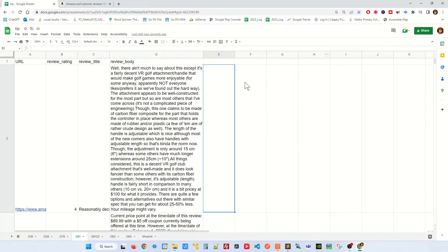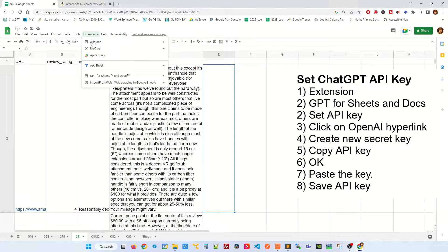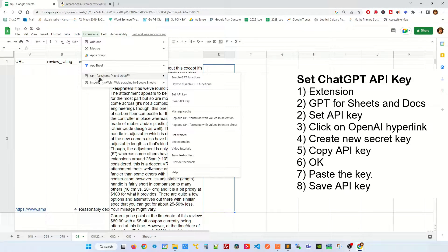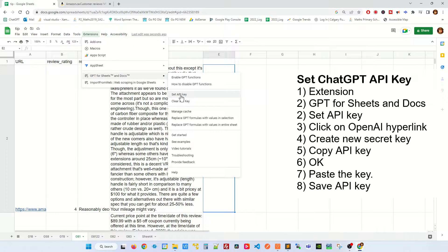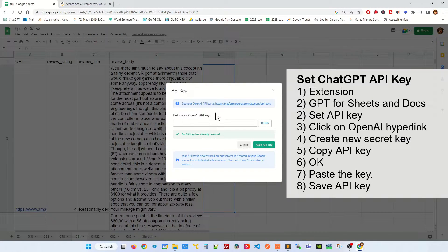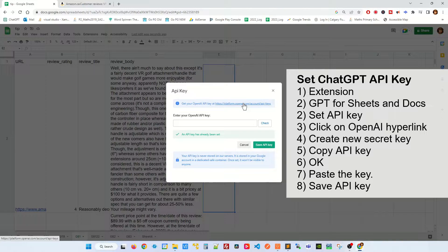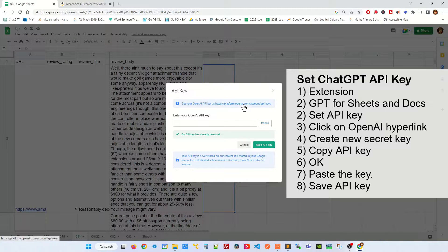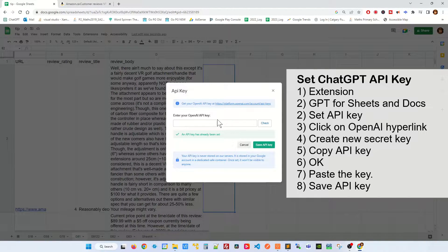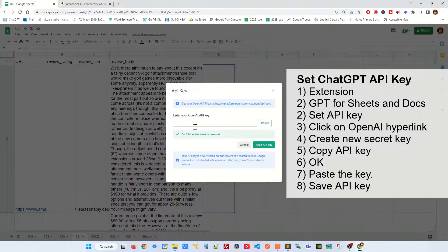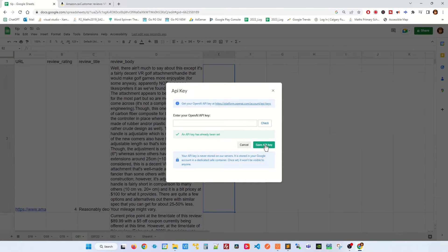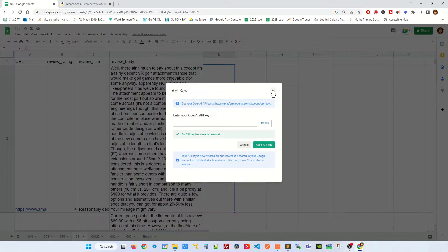Next you're gonna have to get the ChatGPT API by clicking on extension, ChatGPT for sheets and doc. Click on set API and then you click on this hyperlink to open up OpenAI's web page to get your API key. Copy it, paste it in here and after that save the API. I've already done mine so I'm not gonna do that.